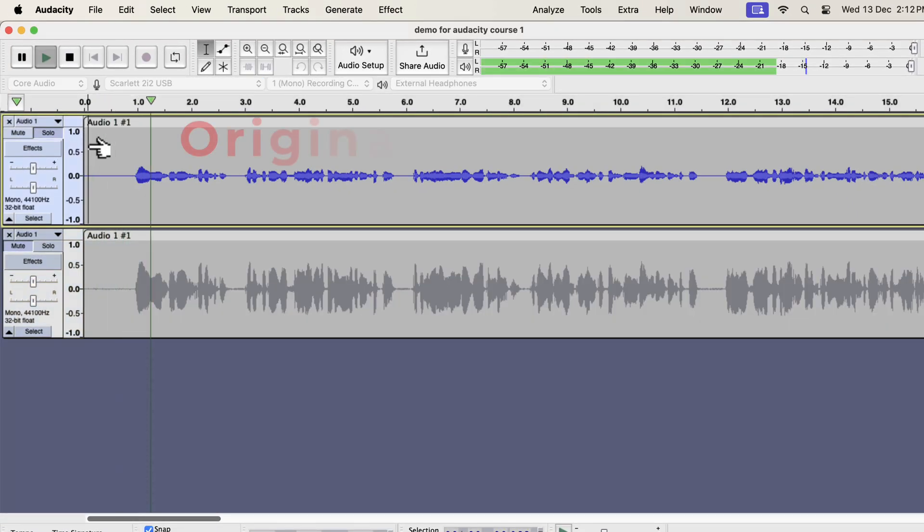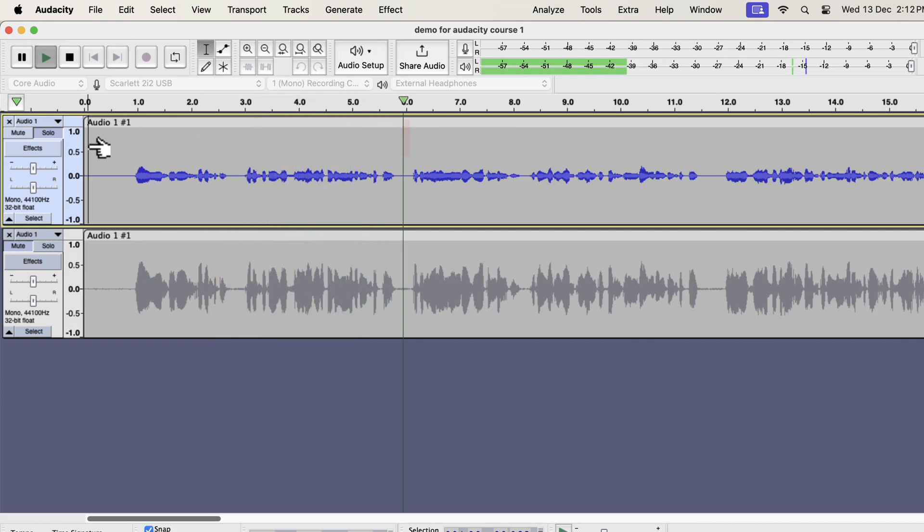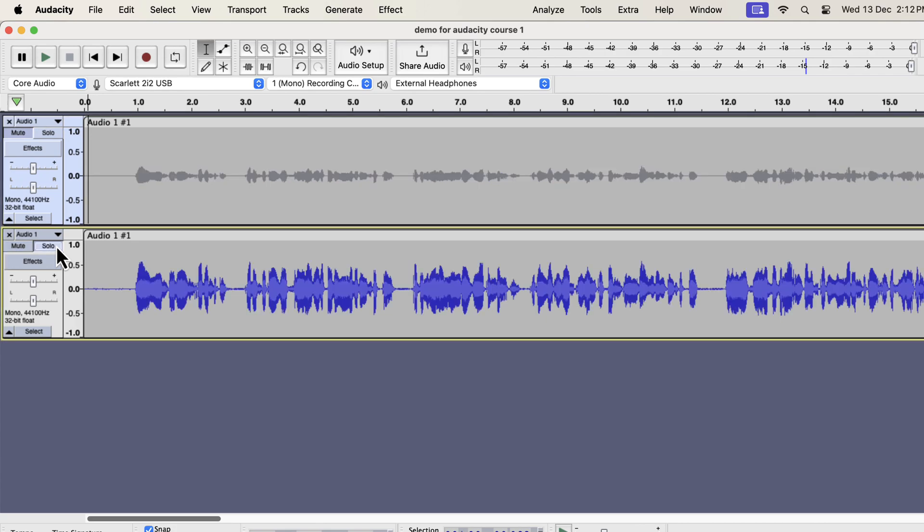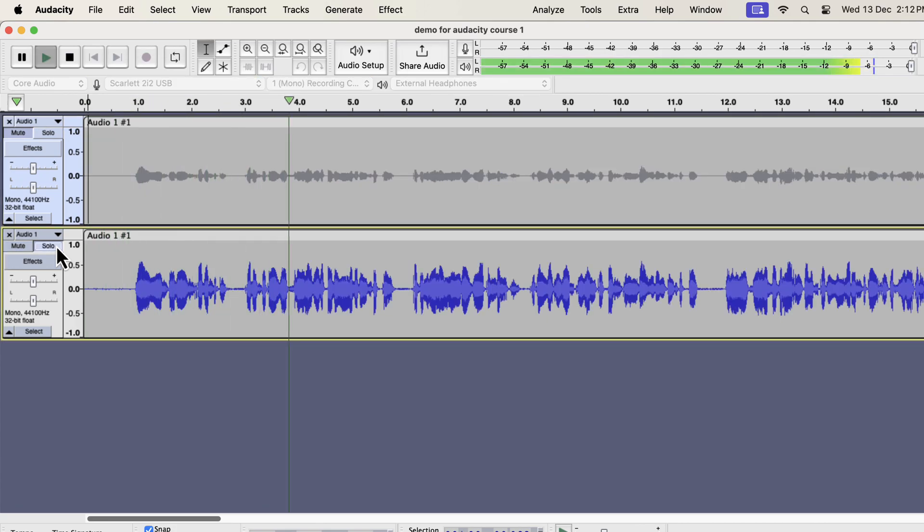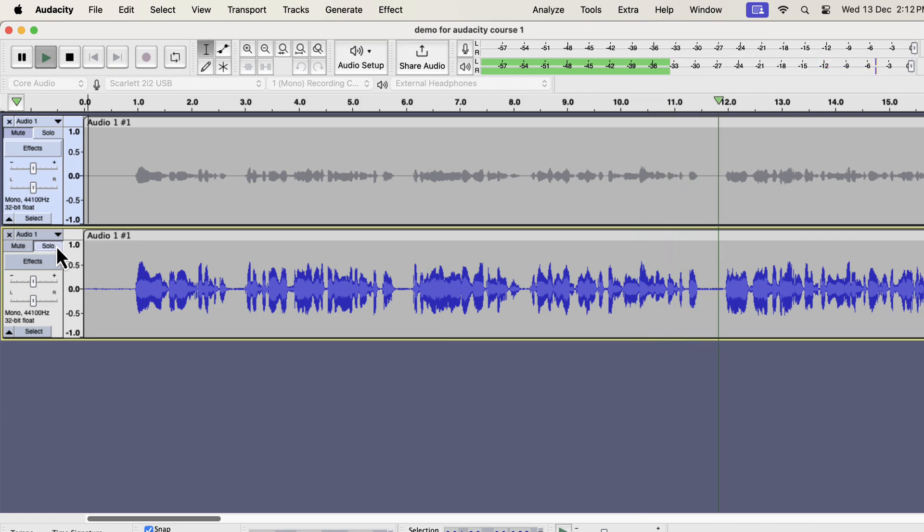Why you should use Audacity? Audacity is a free audio recording and editing software. Why you should use Audacity? Audacity is a free audio recording and editing software available on Windows, Mac, and Linux.